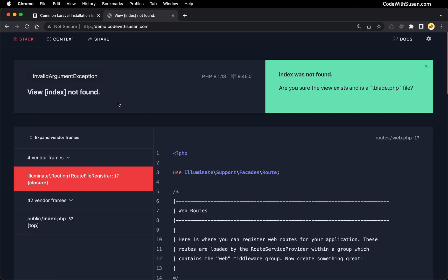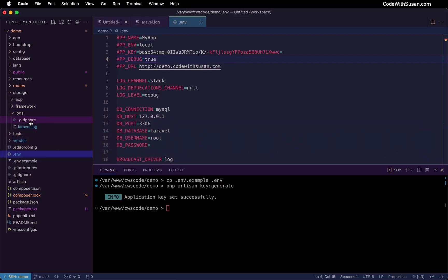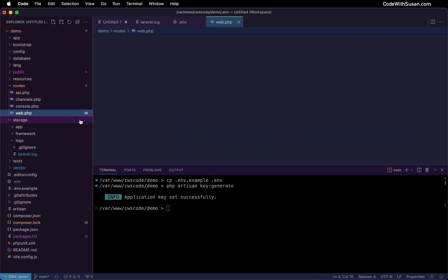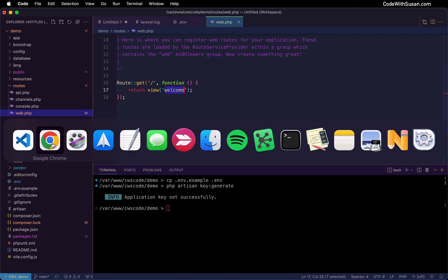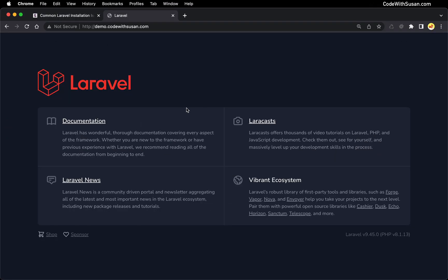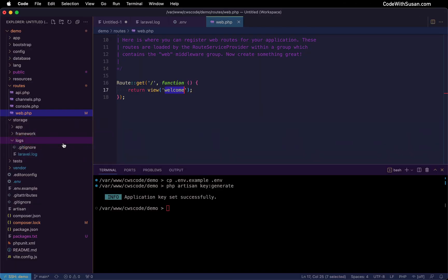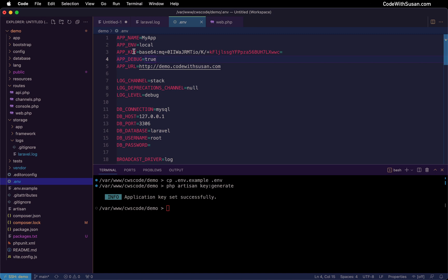Let me fix that up so we can get this application loading fully before we look at other problems. The issue was within my web routes file — the main route was loading a view that doesn't exist, so I'll switch that to the default view that every Laravel application comes with. And that should get us to a fully operational Laravel application. So bug number one was a missing environment file, and bug number two was not having the APP_KEY set.